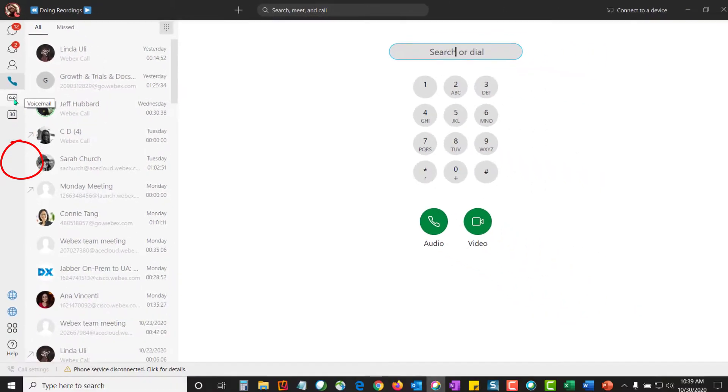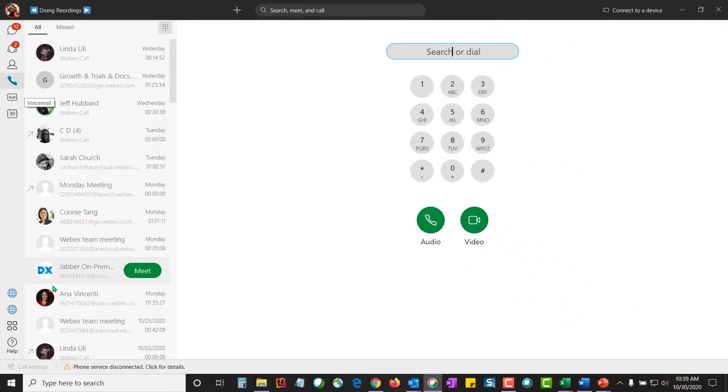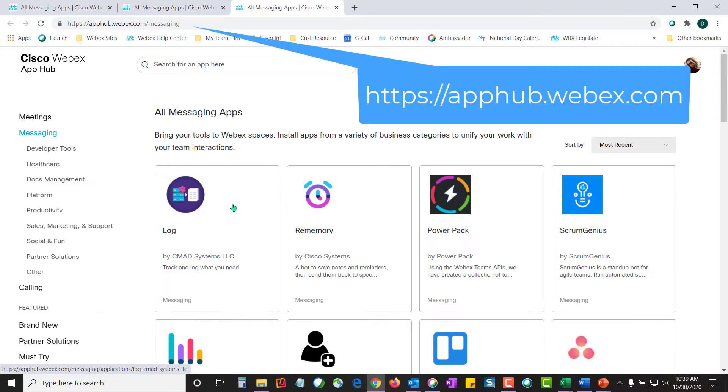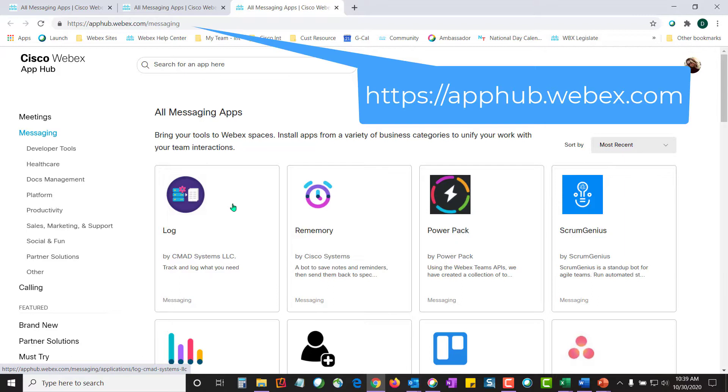The last thing I want to talk about is applications. You can integrate applications or bots into your spaces. Bots are like people that will communicate back and forth with you, whereas software applications might be applications that you work on all the time. Maybe you use Smartsheet to manage a project or you use Box as your document storage. Those can be integrated into your space.